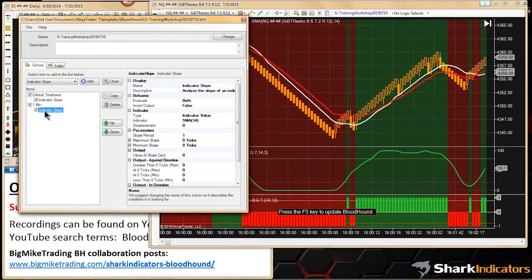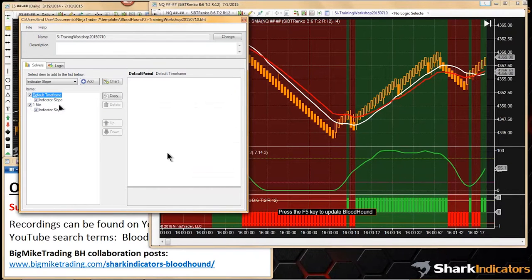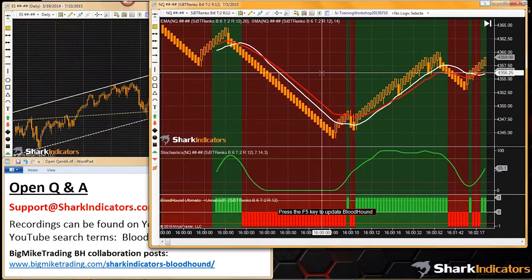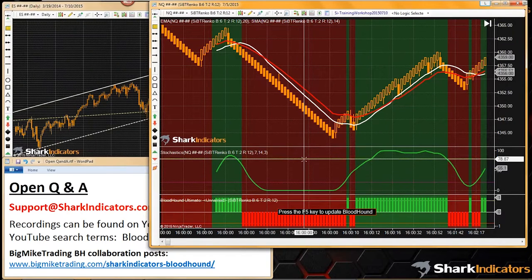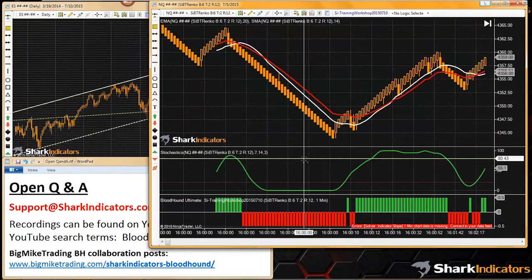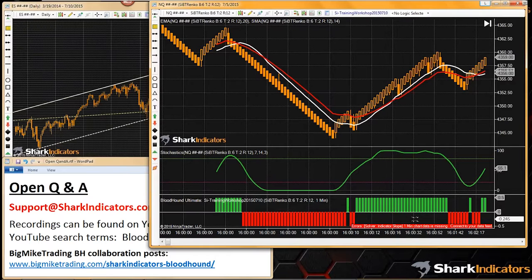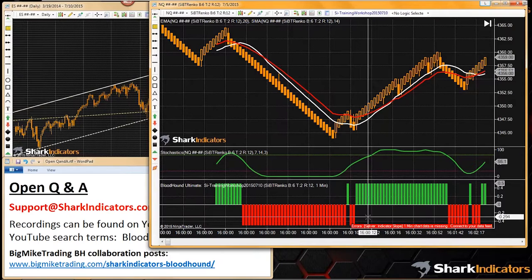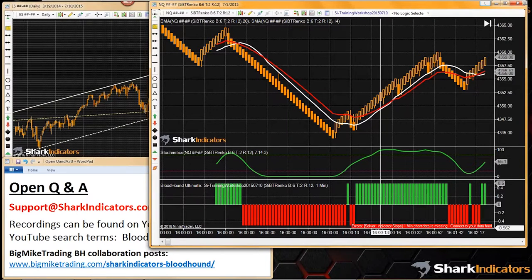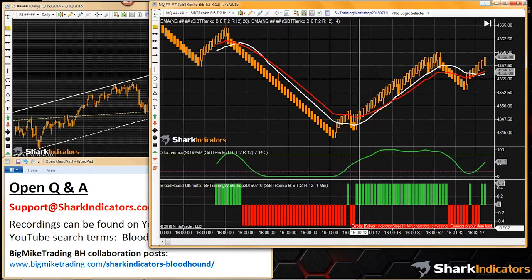We have a solver on the one-minute chart and a solver on our default chart. Whenever we add a chart time frame to Bloodhound, we need to refresh the chart. There's that message — it says error, but it's not really an error; it's a warning where Bloodhound is trying to detect missing data.